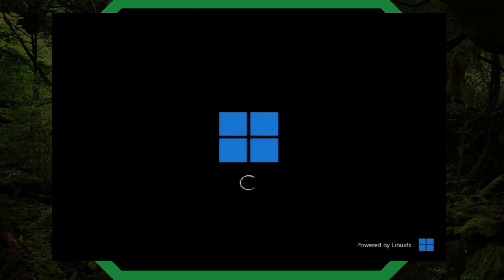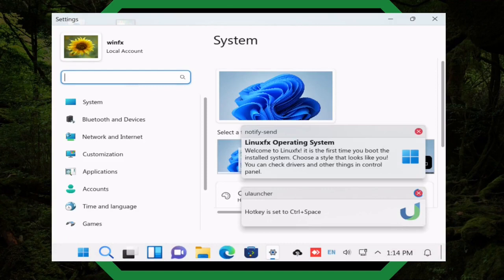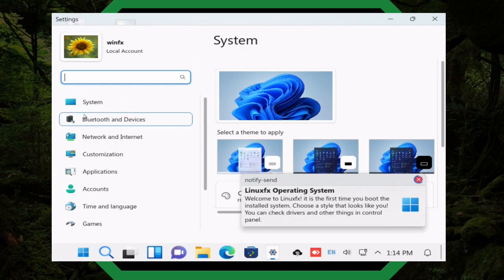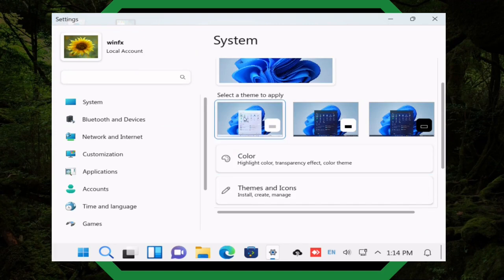We've restarted and we are now coming into the virtual machine with a fully installed WindowsFX. When it comes up, this is what you are met with — the LinuxFX operating system. It says 'Welcome to LinuxFX, choose a style that looks like you.' It's very much like how Windows operates. You've got your account listed up here and your options down here because this is the settings application.